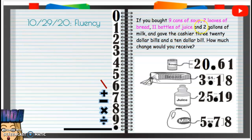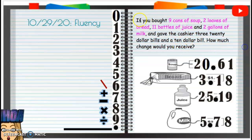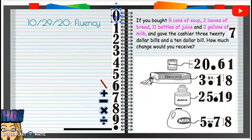So we did two gallons of milk. They gave the cashier three $20 bills and a $10 bill. Three $20 bills: that's $20, $40, $60 — and then a $10 bill — that's $70 total. They gave the cashier $70. I'll put this seventy up here. We need to figure out how much change they'll receive.